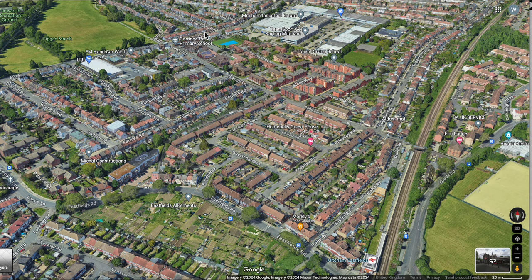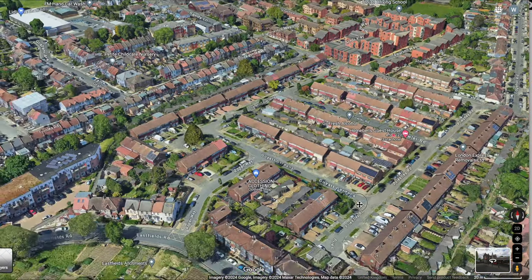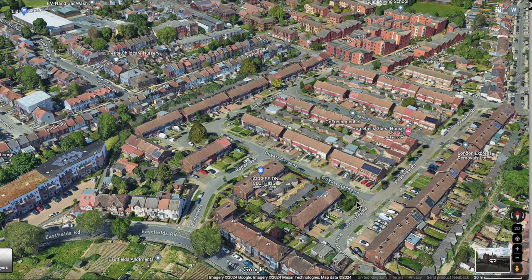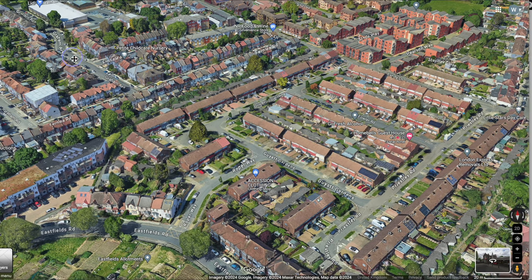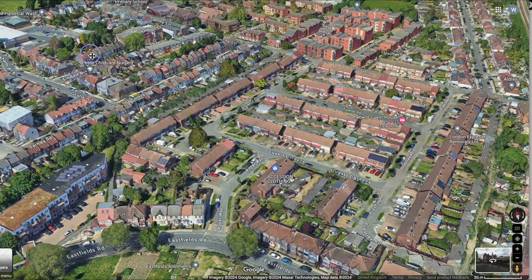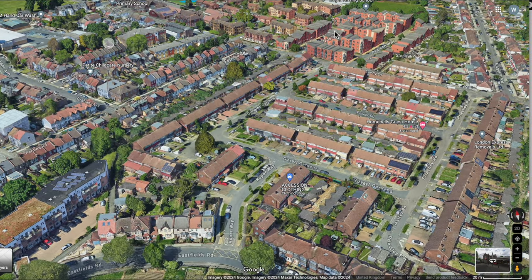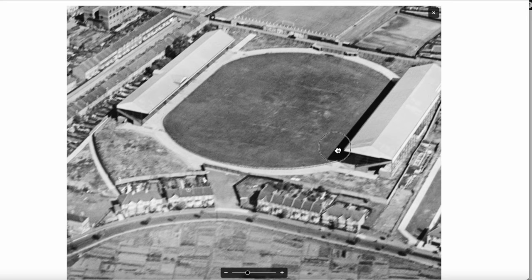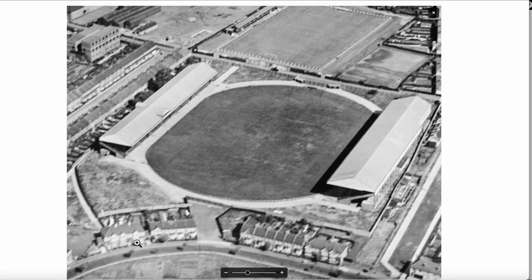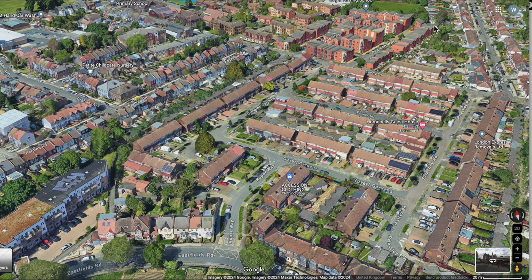Over here the Streatham Road. Let's zoom in a bit and turn this slightly. That gap there that led to the stadium is now called Rope Away, which leads into these houses which were built in the 1960s.